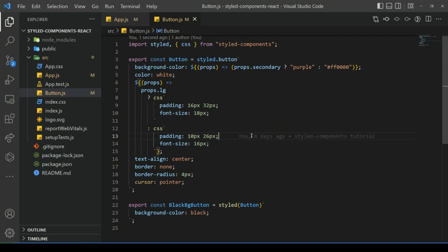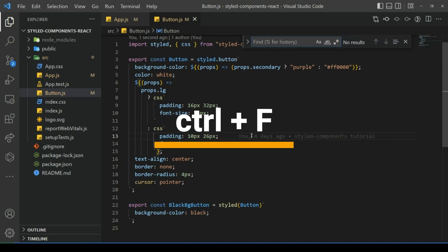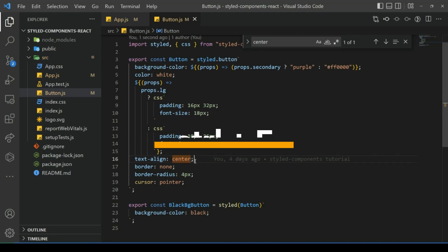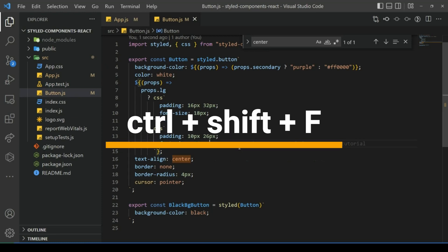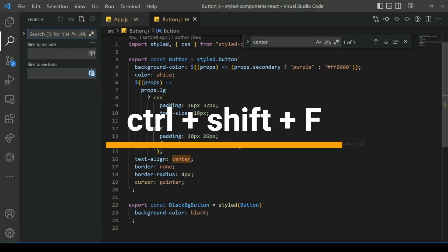Number three: if you want to search something in a file, press Ctrl+F and then type something, it will give you the findings. Number four: if you want to search something in the entire project, press Ctrl+Shift+F and then type something, it'll give you all the findings.